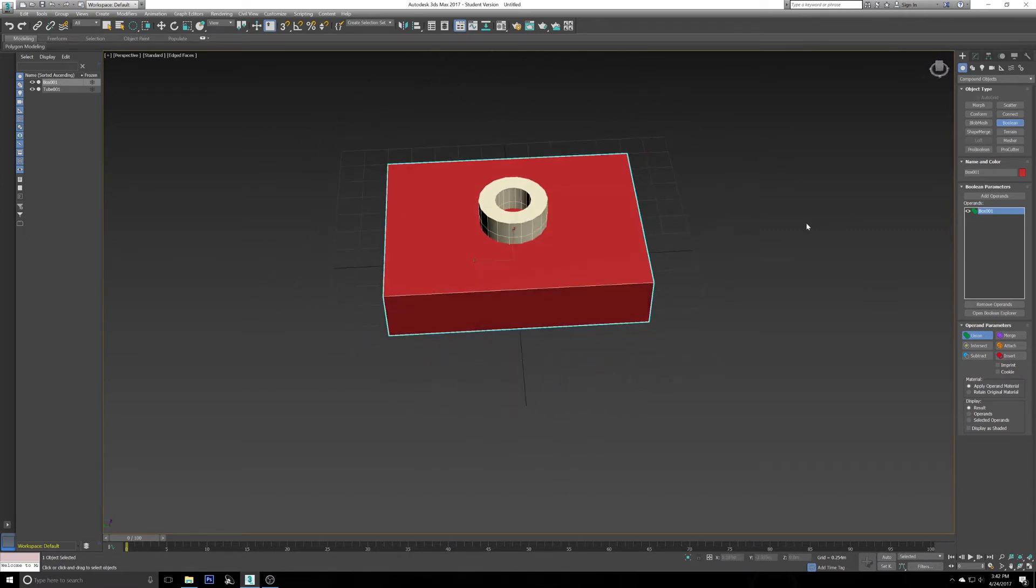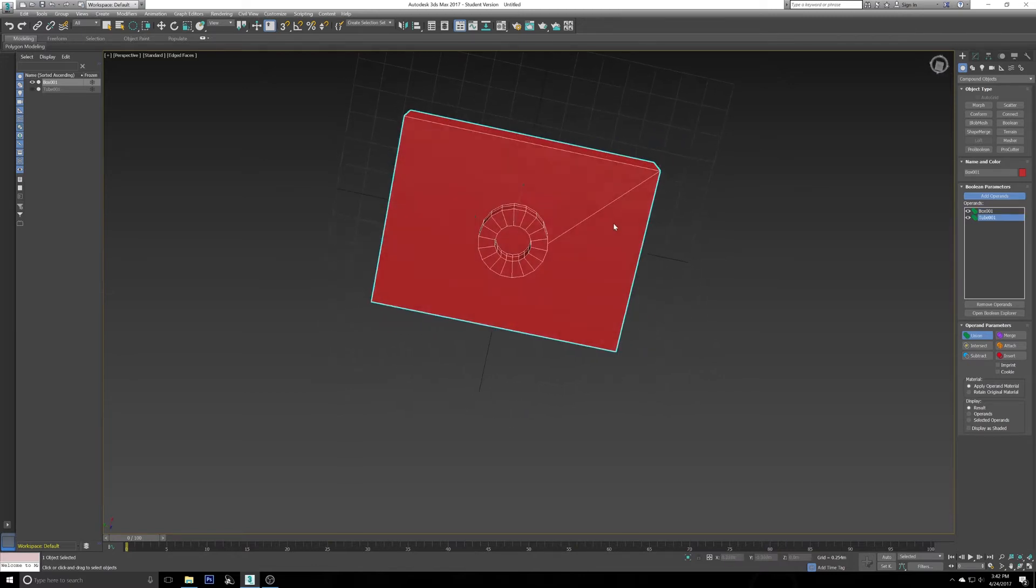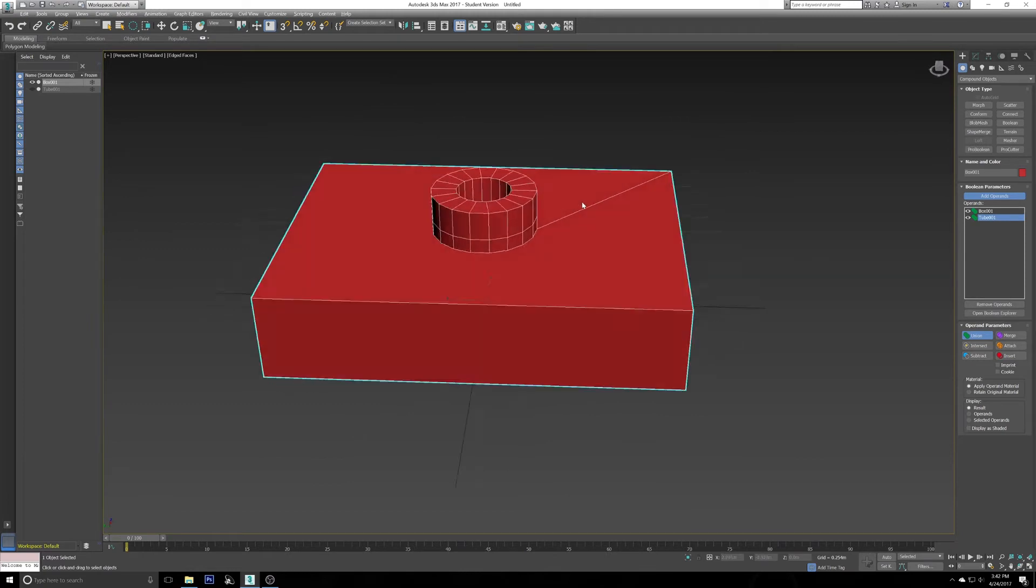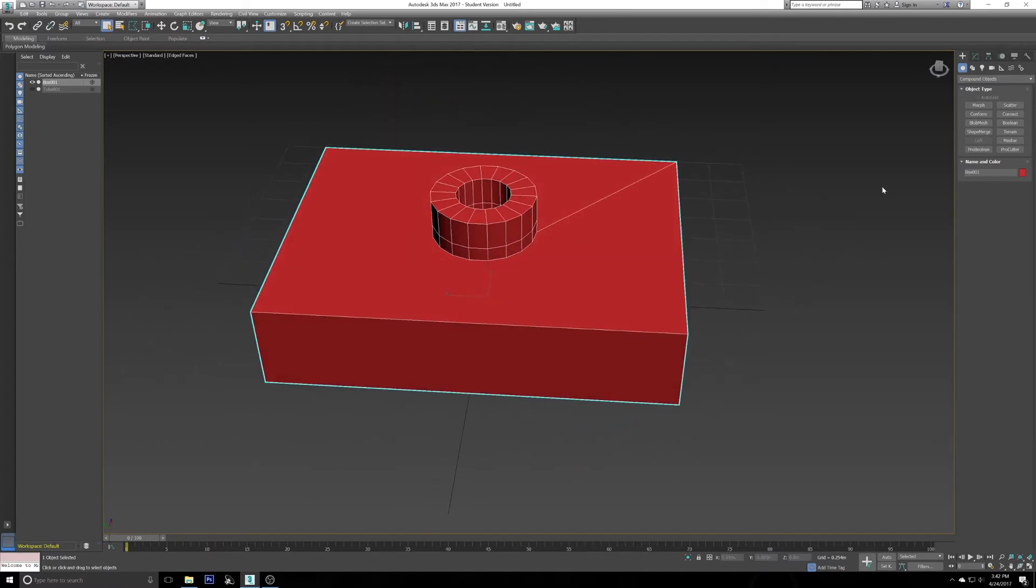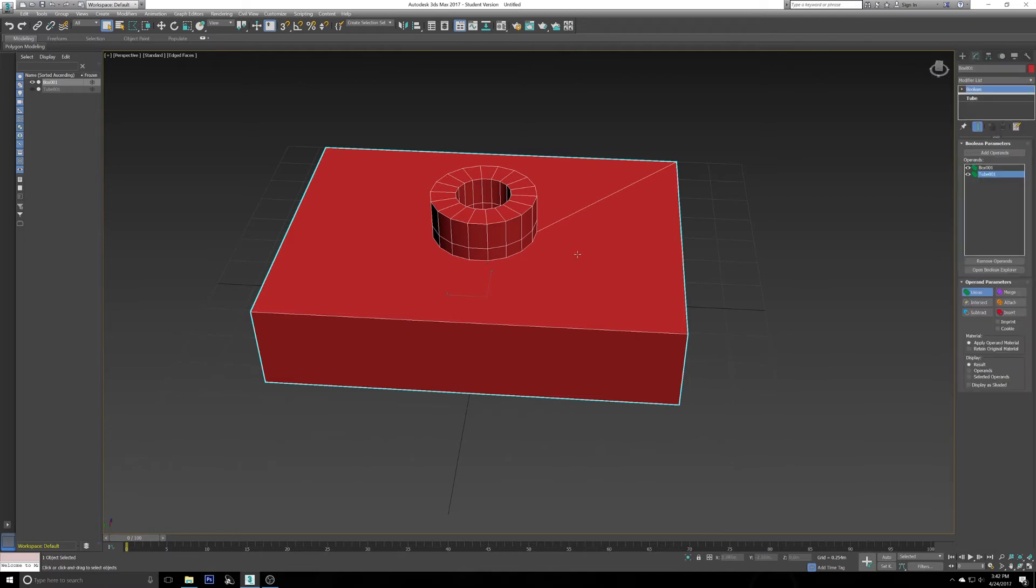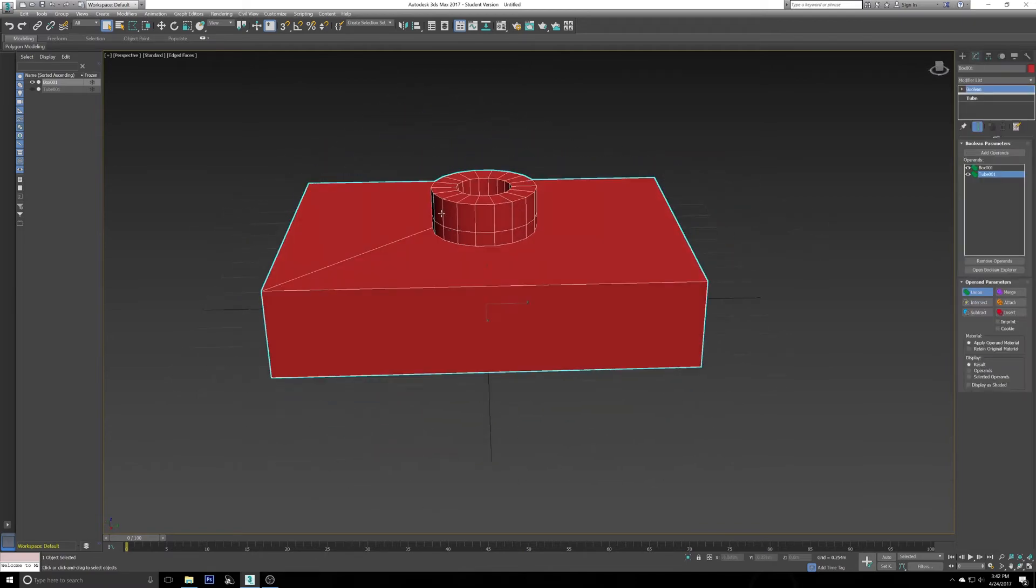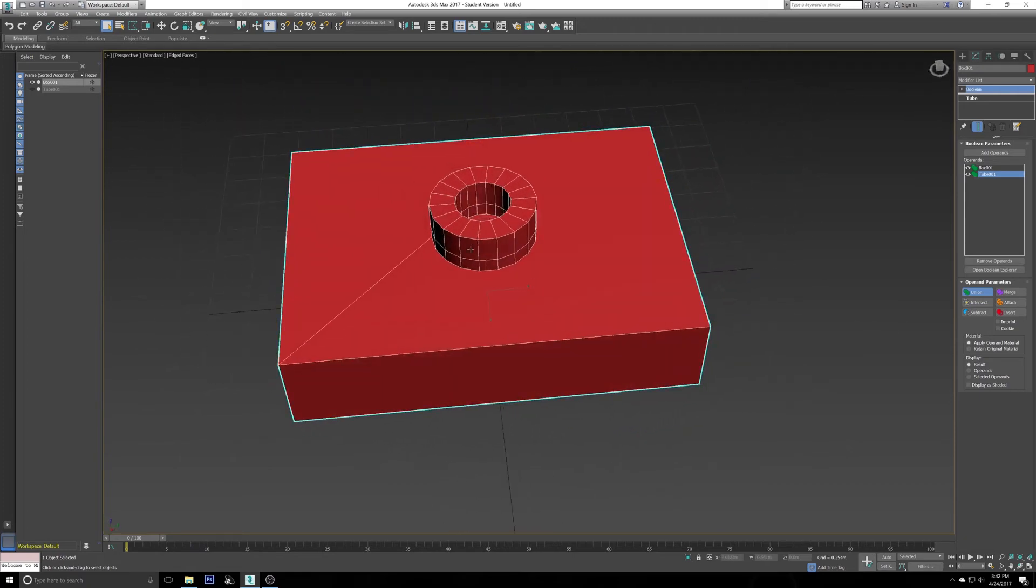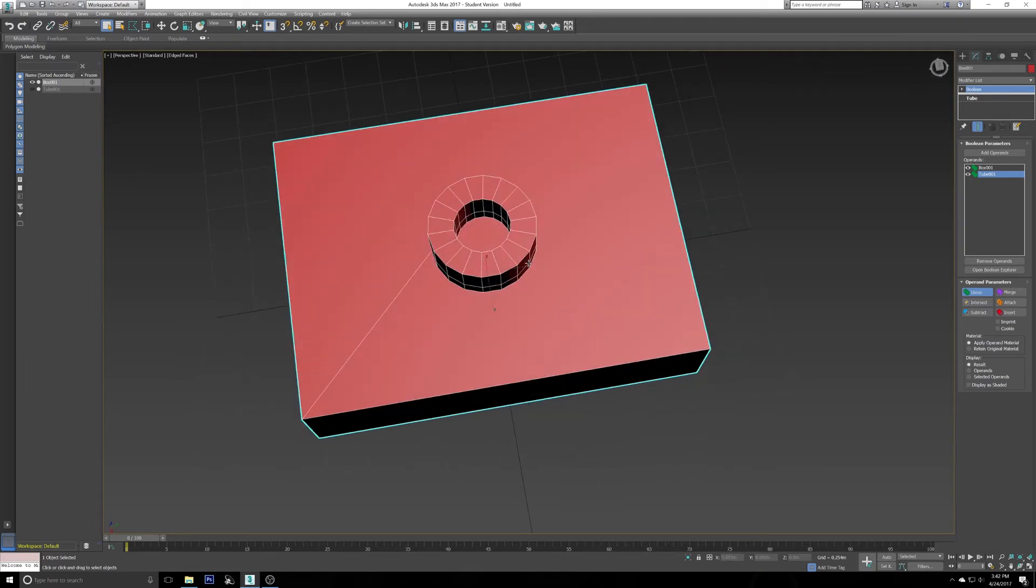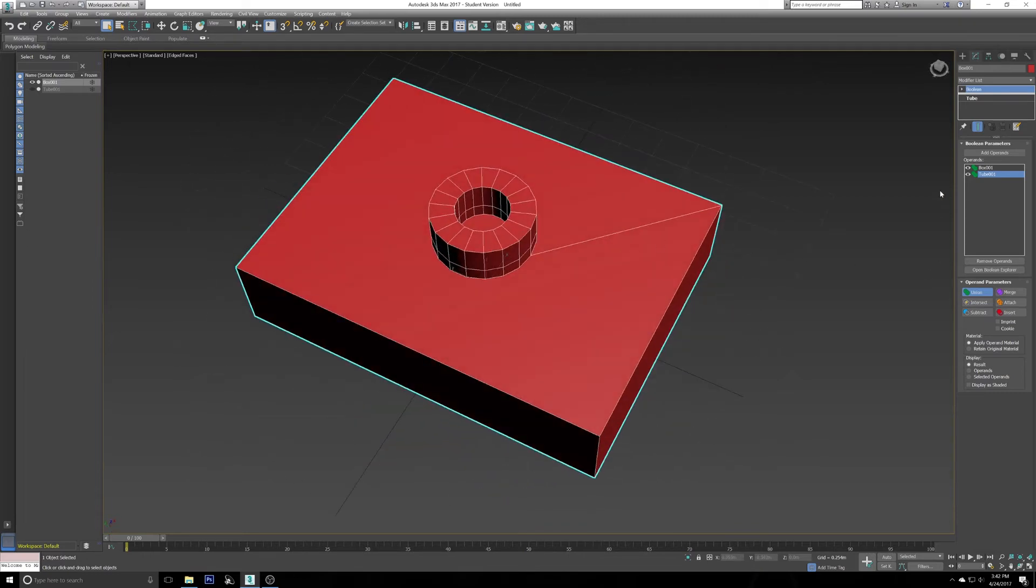So you're going to want to click Add Operand or Add Off Operand B or whatever it says on your version and select the cylinder you just made. Now for you it probably just made a big hole. Don't worry, we're going to get there. Assuming it did not make a hole and it looks like this, I'm going to continue through. What just happened is both objects merged into one. They are now the exact same object. Even though this one does not have all these faces on it, it does now on the inside.